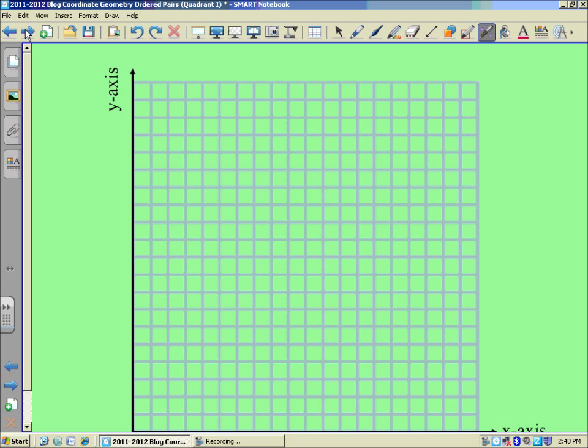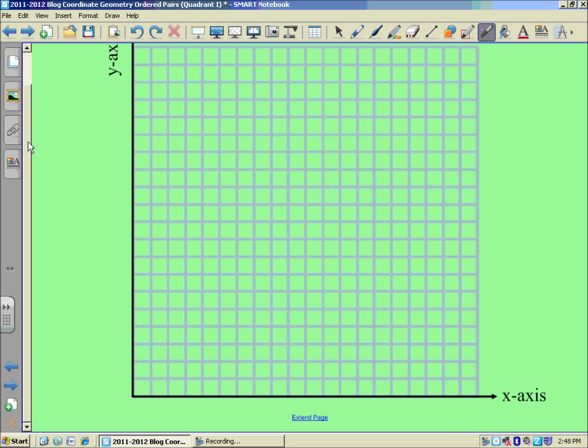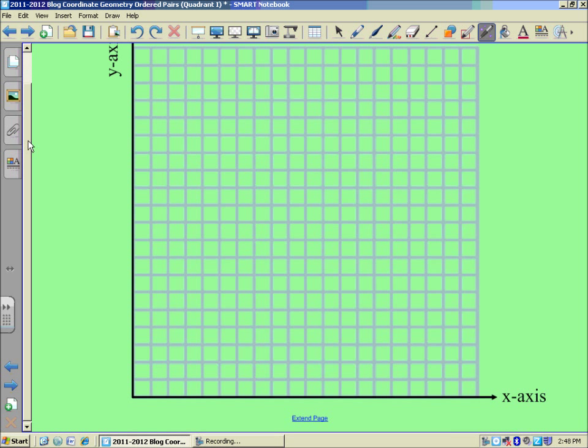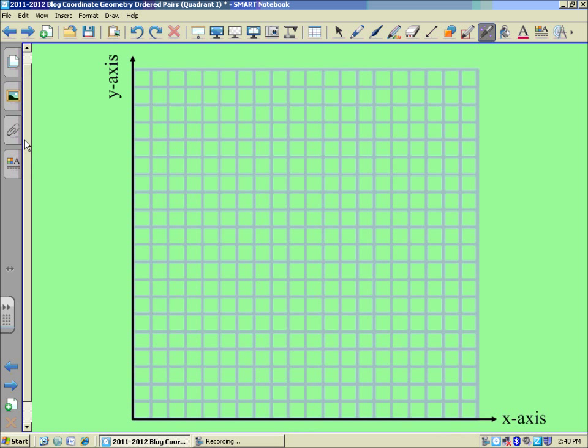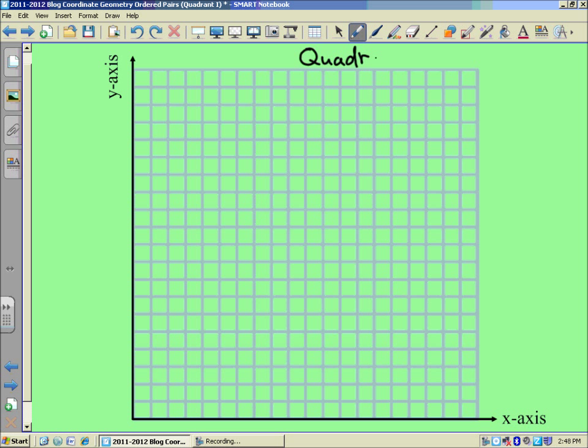So this graph was just solely quadrant number one. We use the Roman numeral one to represent quadrant one. And we have an x-axis running horizontally across the bottom, and the y-axis runs vertically up and down. And you can pick some points on these.